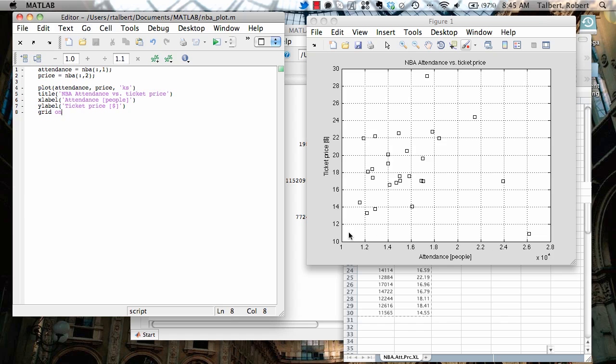Some markets that have very low ticket prices, but a lot of attendance. And vice versa. Here's one that has a fairly sort of average attendance, but a very high ticket price.